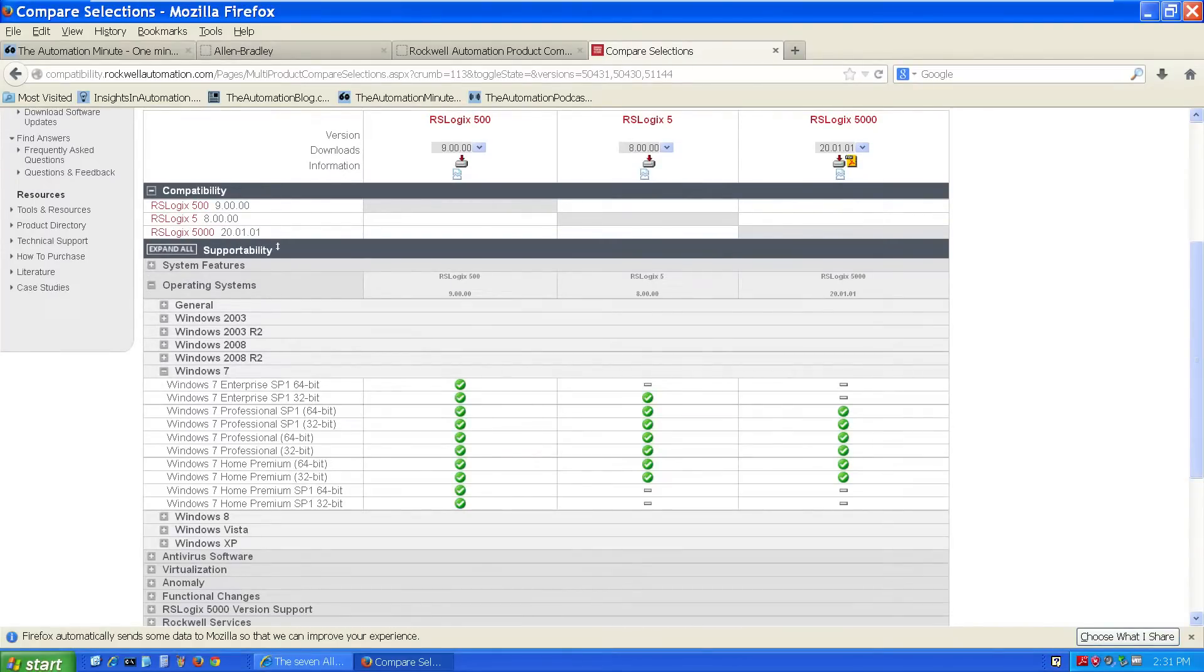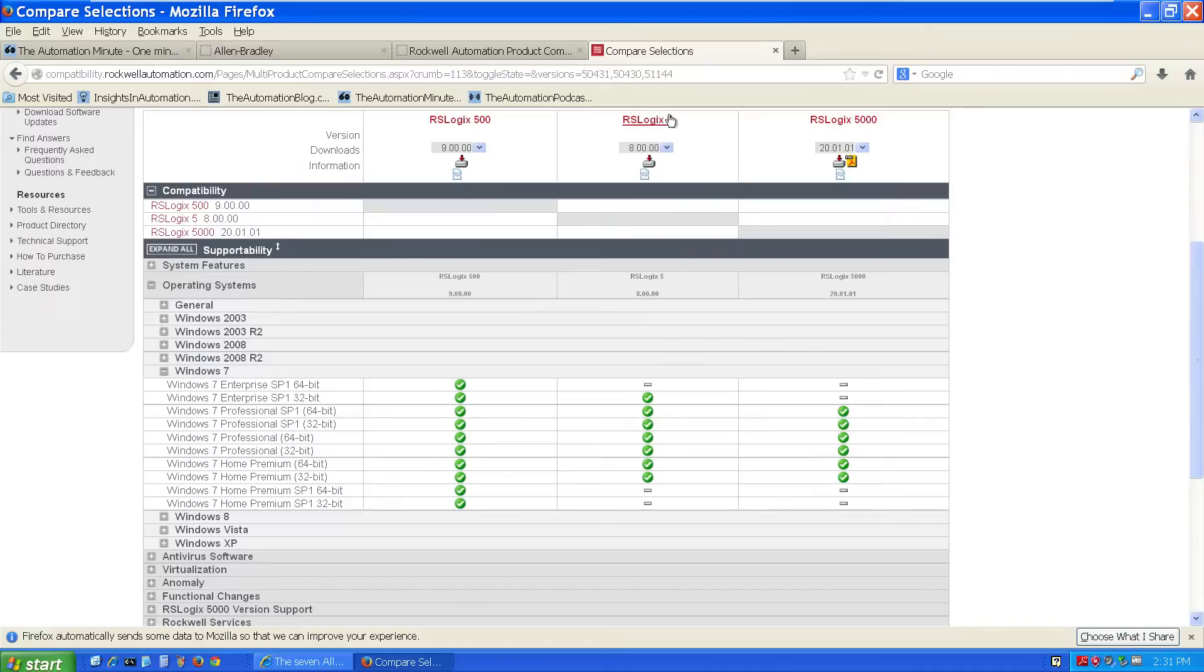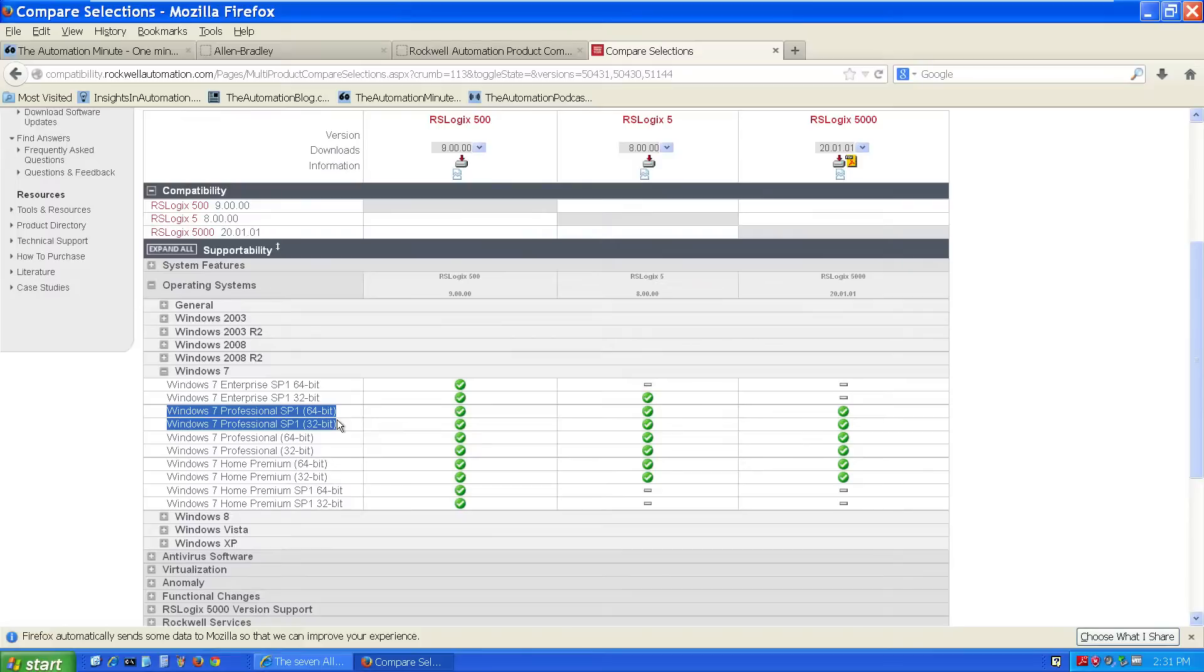If we look at RSLogix 500, version 9, you can see it's compatible with all Windows 7 versions. However, when I come over to RSLogix 5, version 8, it has less compatibility, although it does support Windows 7 Professional SP1, which is what most people are running today.